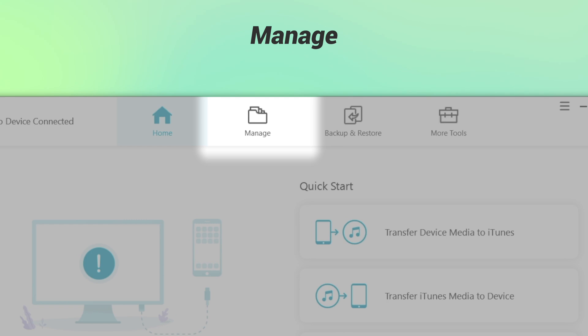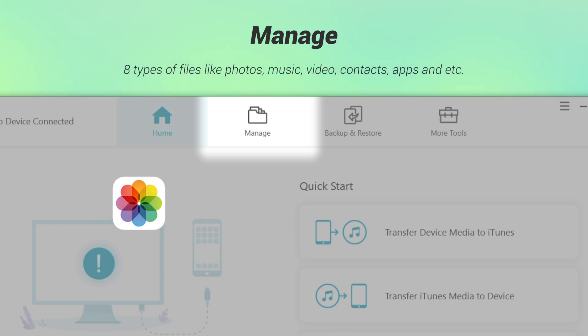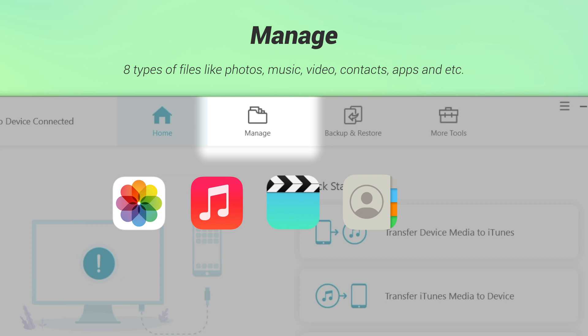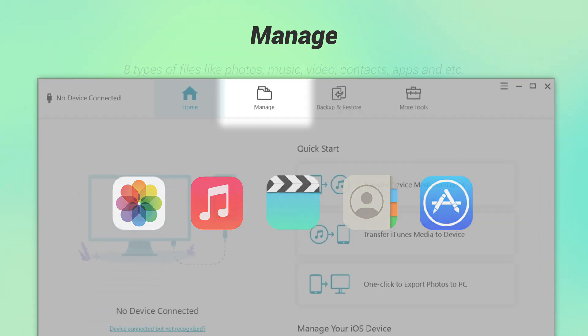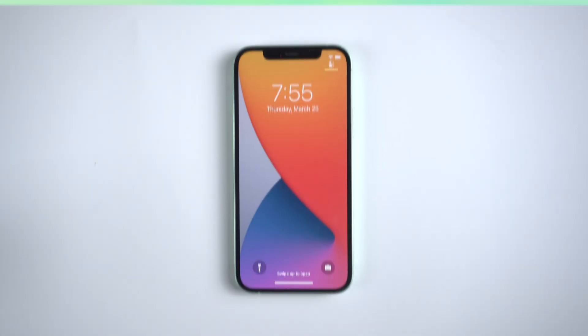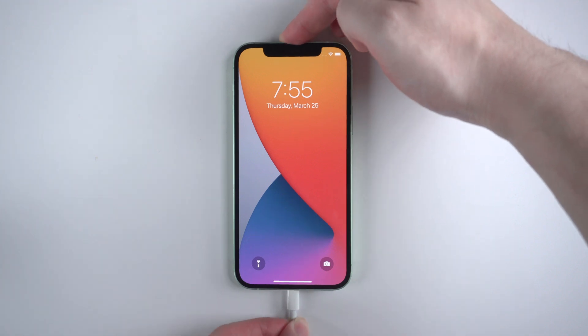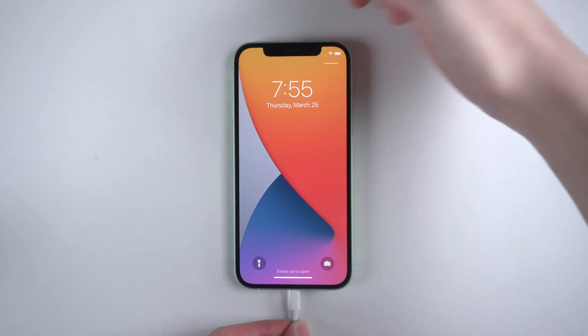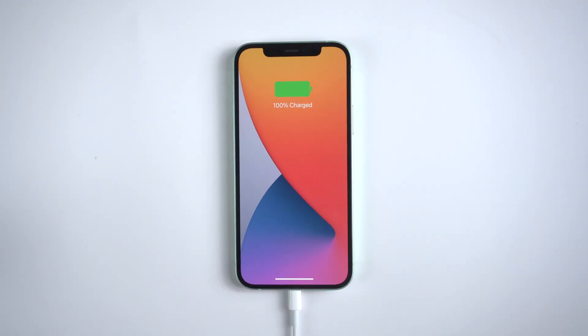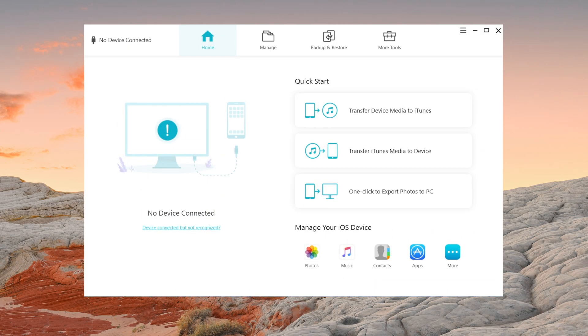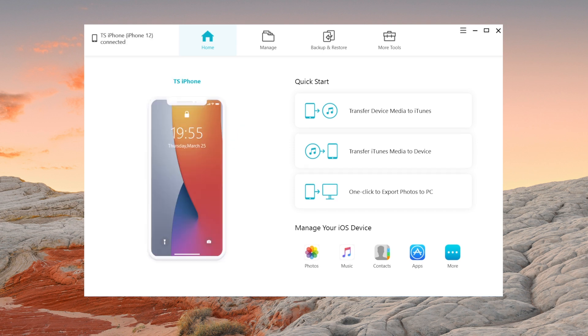It aims to help you easily manage eight types of files like photos, music, video, contacts, apps and so on. Let's take a look at it. First you need to connect your iPhone to your computer where you've downloaded iCareFone, then launch it. When you see your iPhone is detected, click on manage.